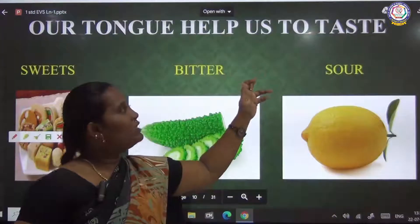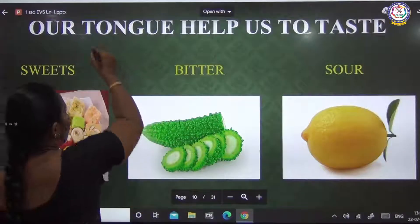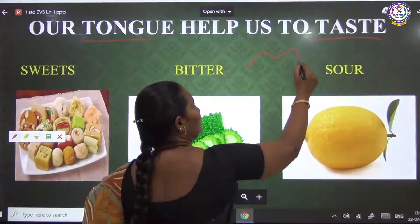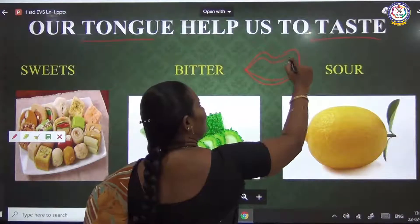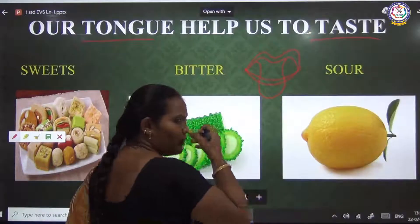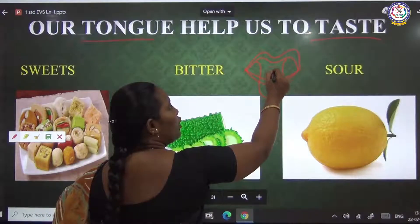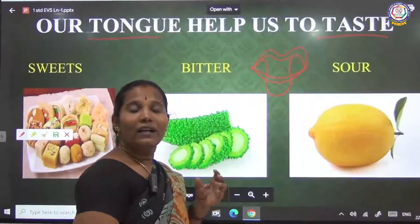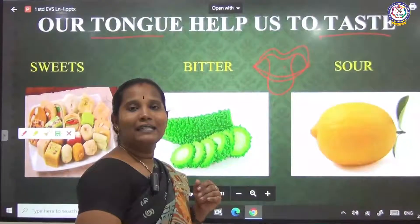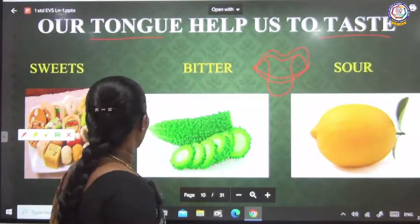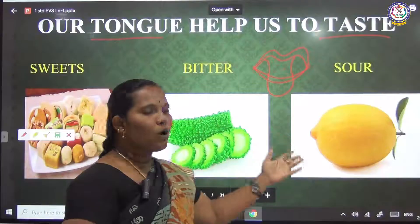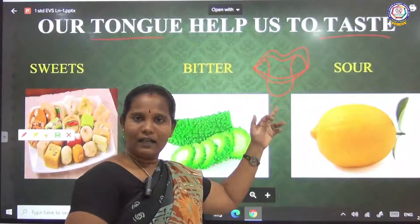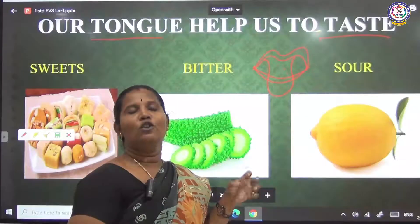Our tongue helps us to identify different tastes. We have to see the different types of tastes. If you pull out the tongue, you can observe some small dots. These dots are called the taste buds. These taste buds can identify the different types of tastes. How many tastes are there? Six types of tastes are there - first one is the sweet taste, and then bitter, sour, and similar ones. We can identify all the tastes with the help of our tongue. Tongue has taste buds, and these taste buds help us to identify the tastes.